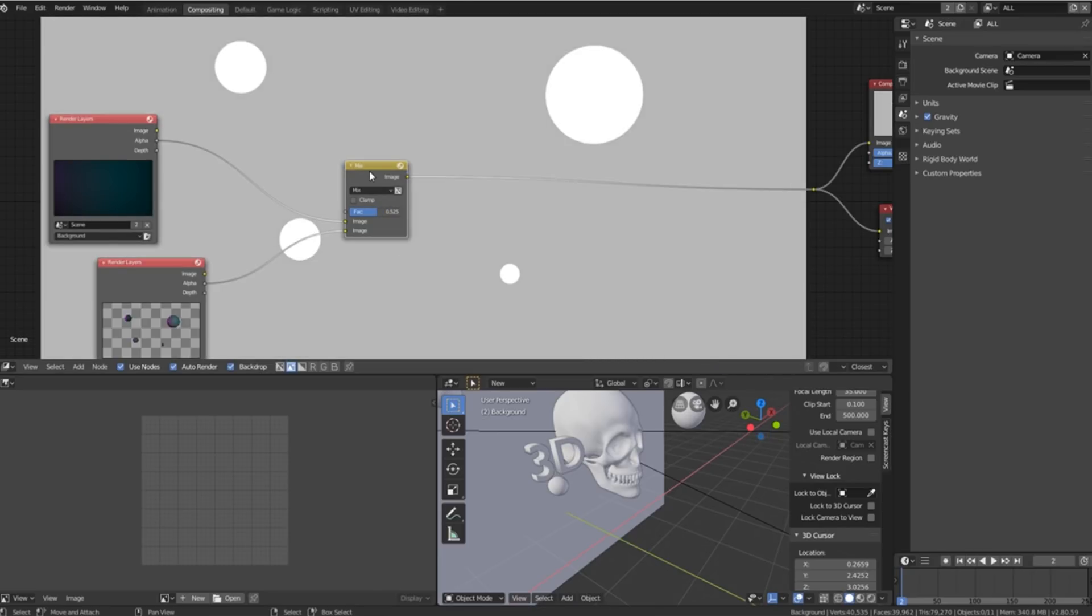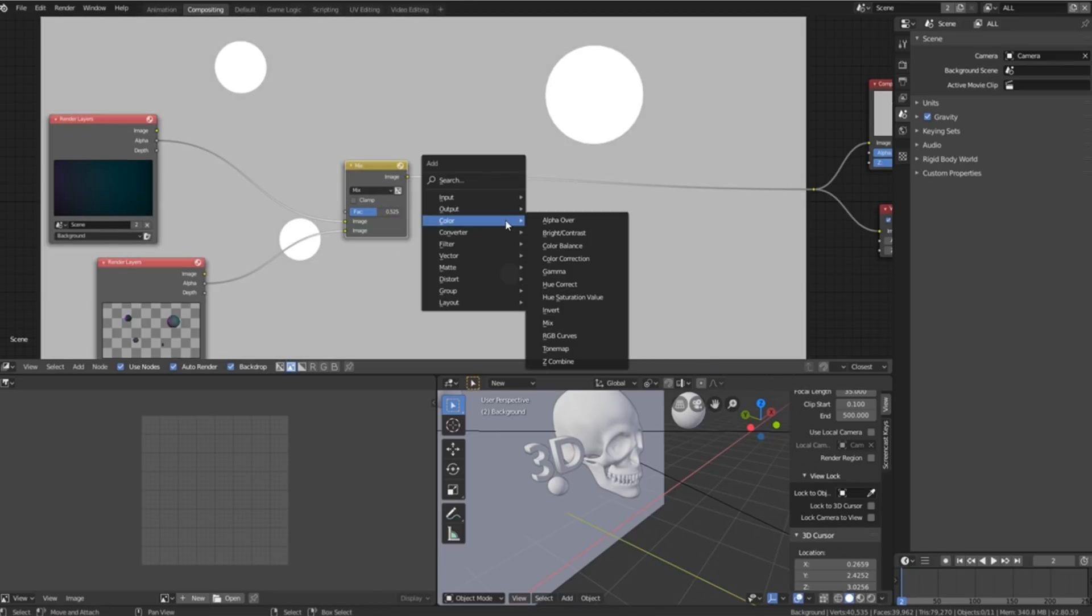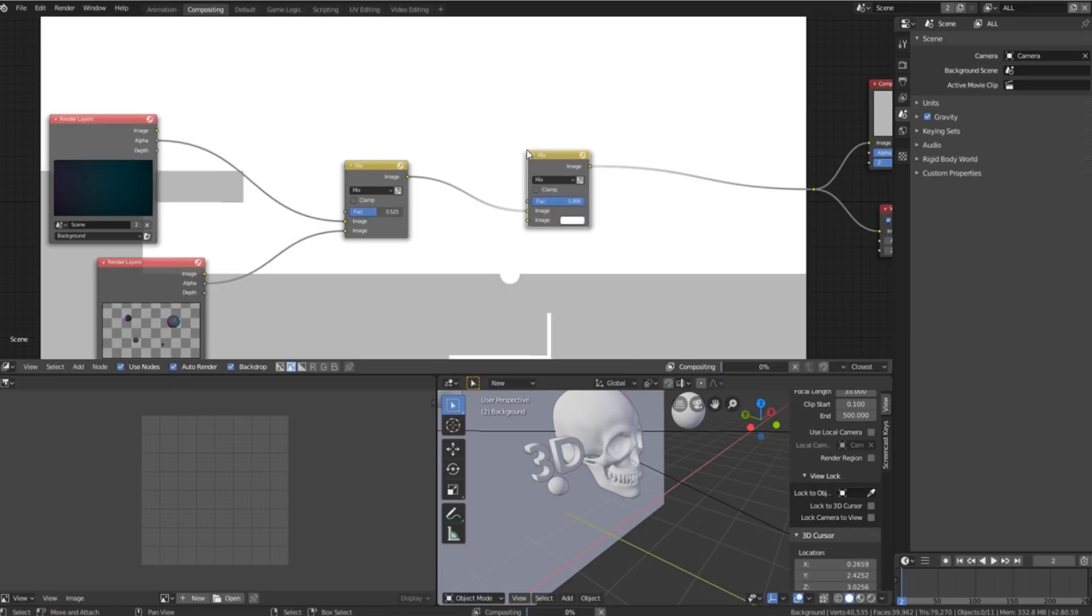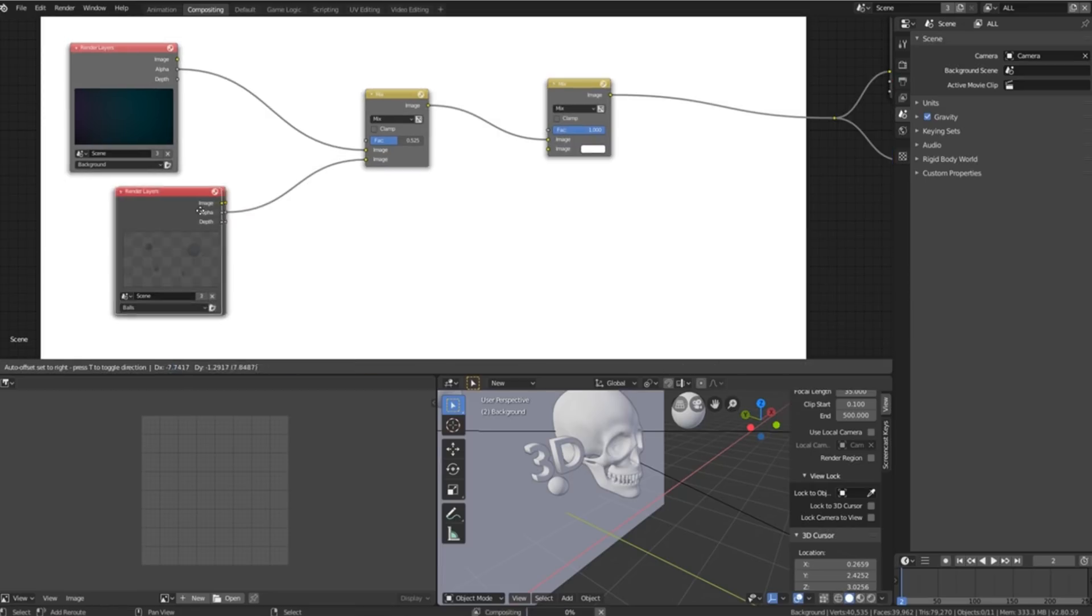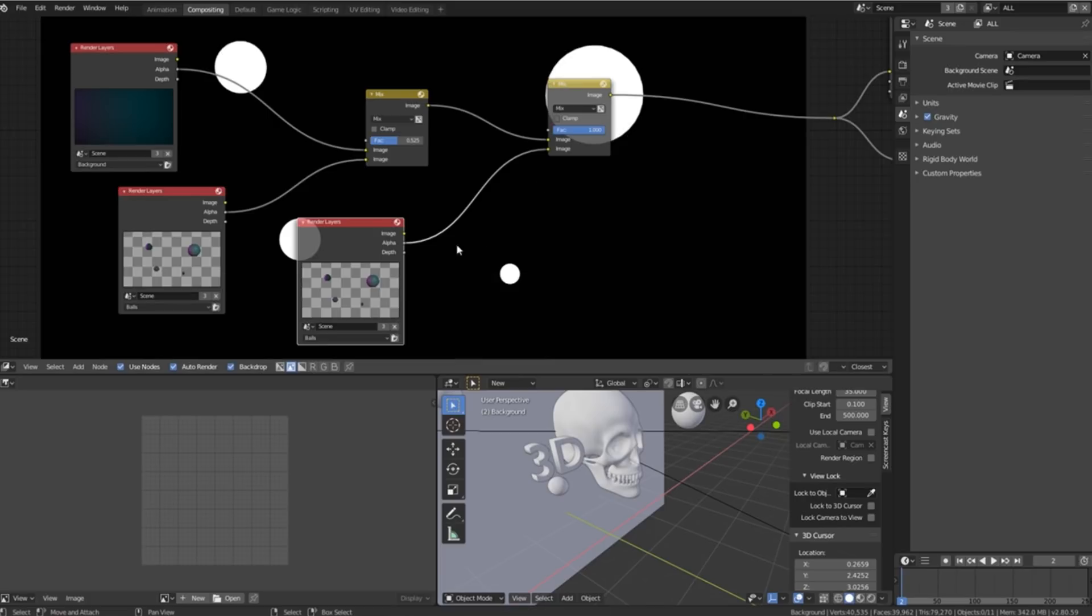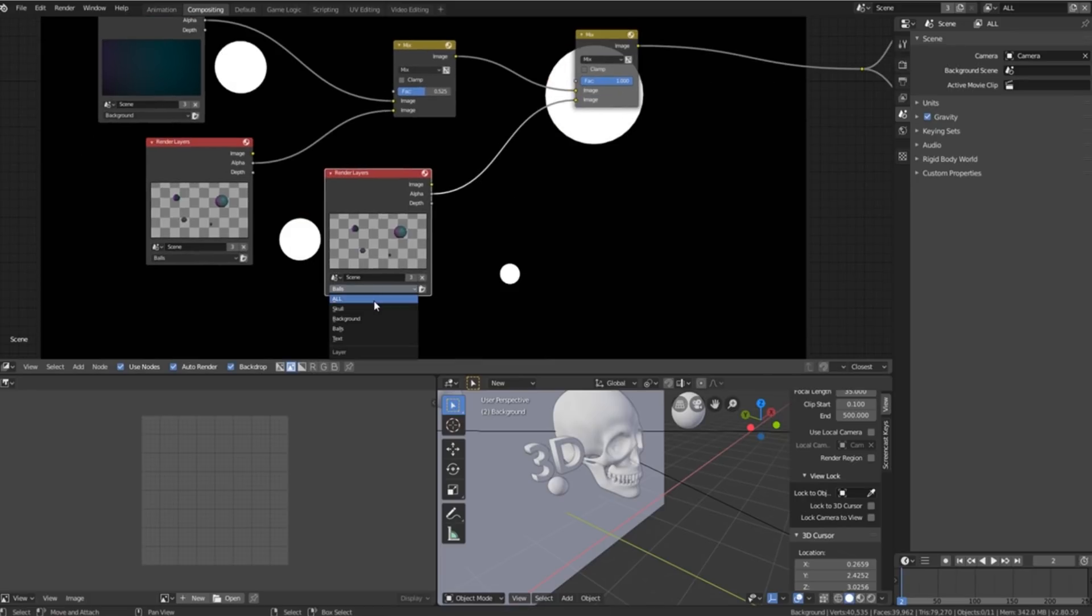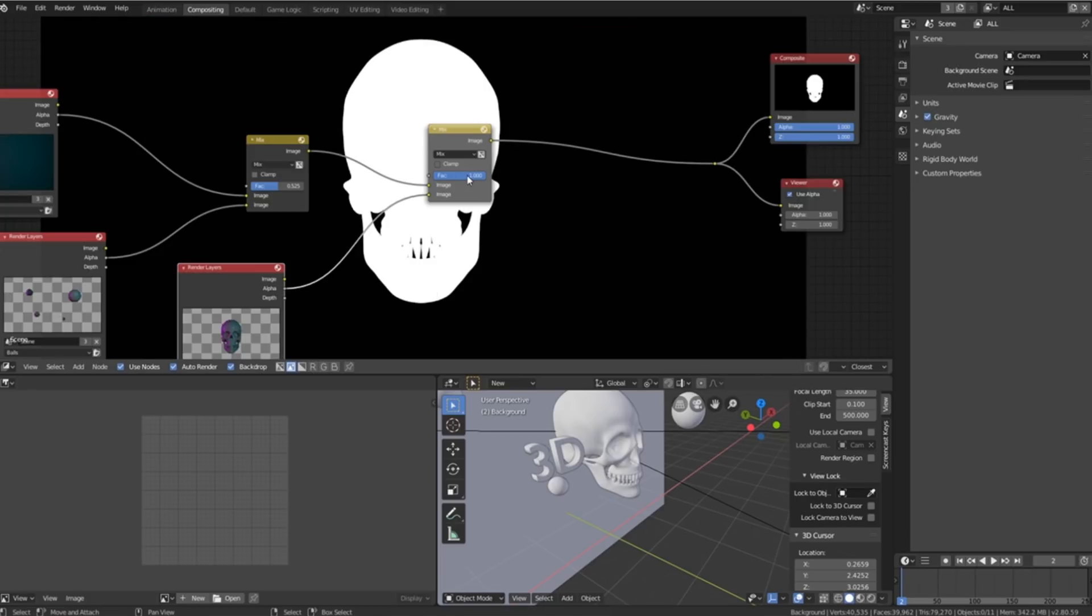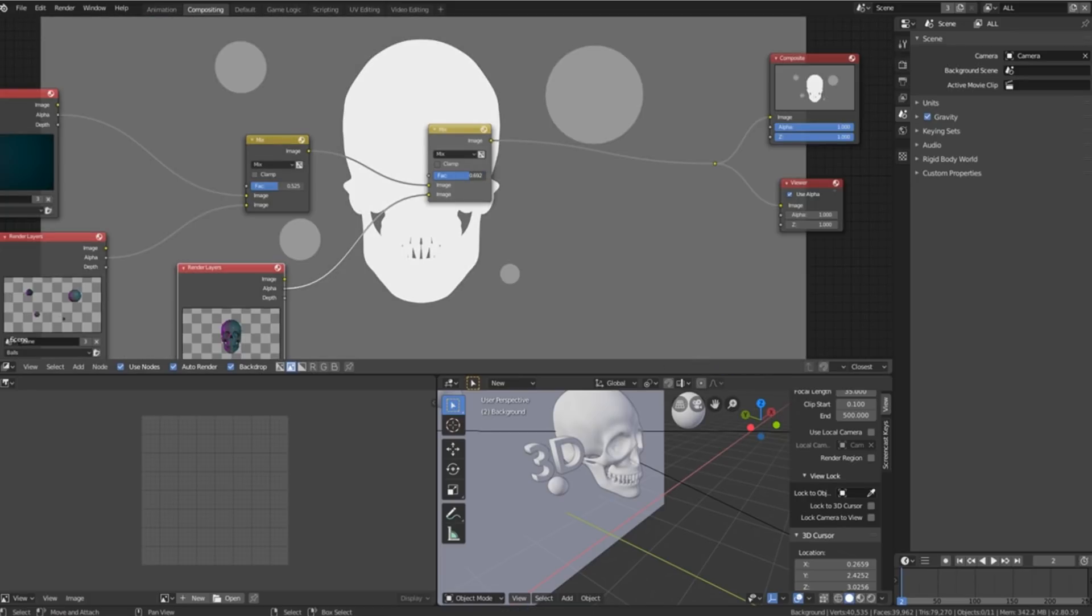We can then press shift A again, add another color mix node and then we can duplicate this render layer again, plug this one into the bottom, change it to the skull and we can do the same.